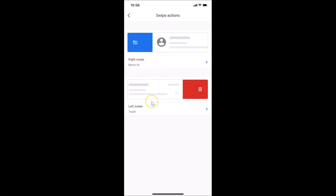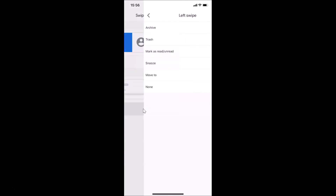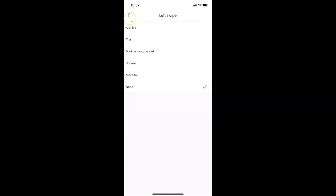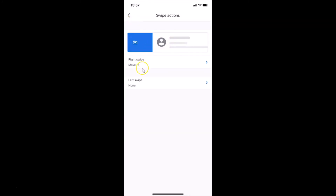Here we have the Left Swipe — currently set to Trash. To change that, tap on Left Swipe. Again we have options: Archive, Trash (currently selected), Mark as Read or Unread, Snooze, Move To, None. I'll select None — it's now selected. Go back, and you can see None is now selected for left swipe.